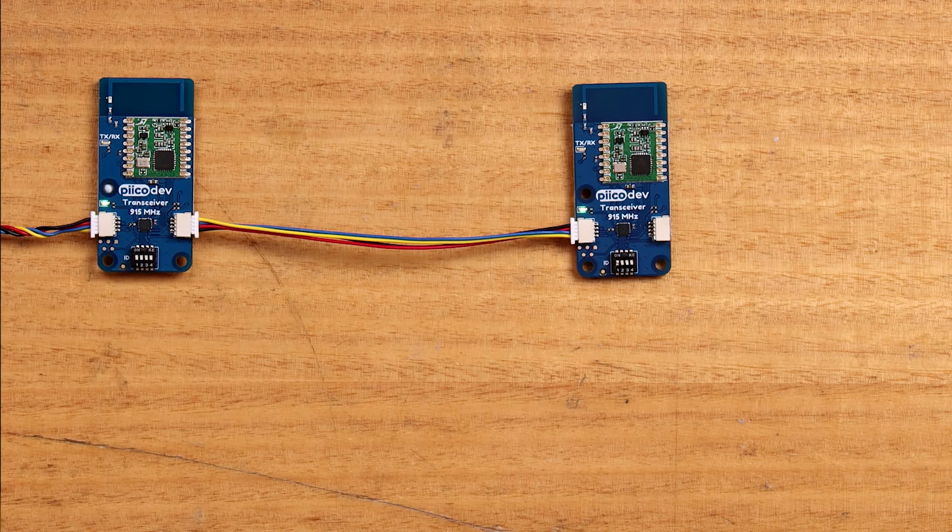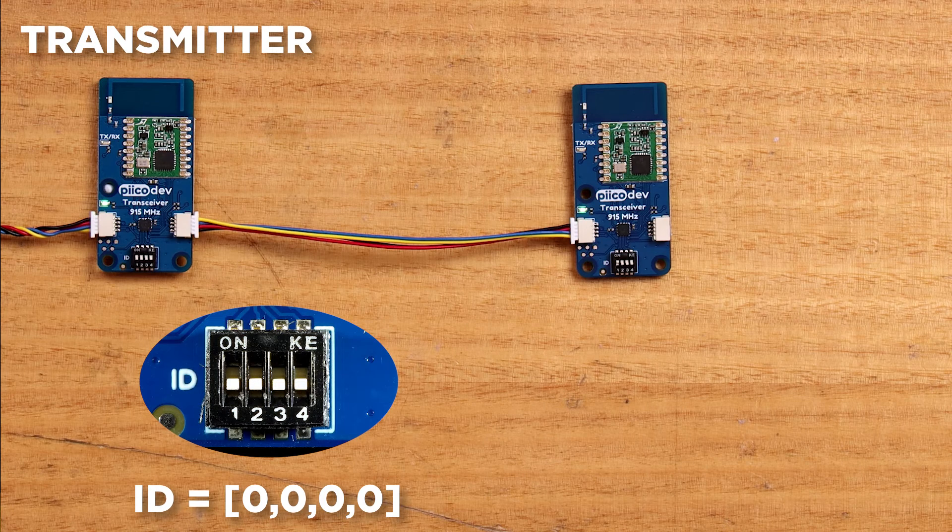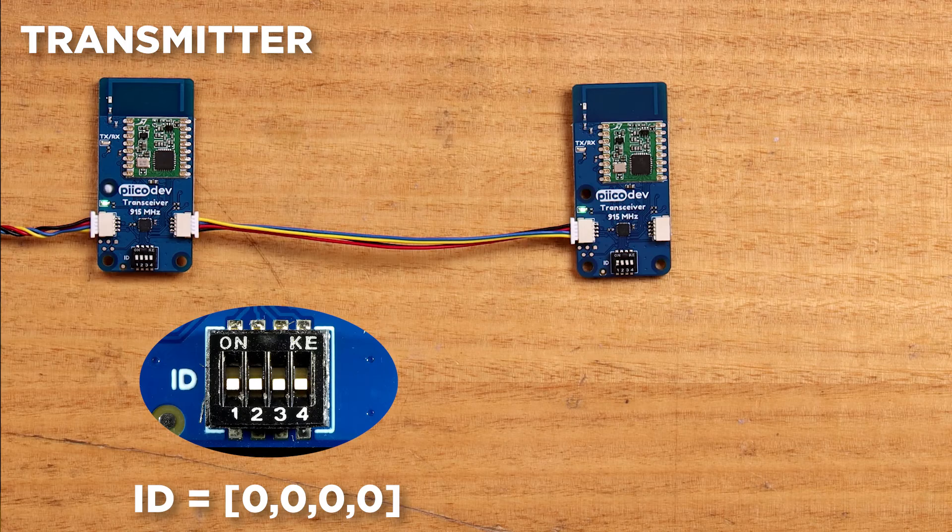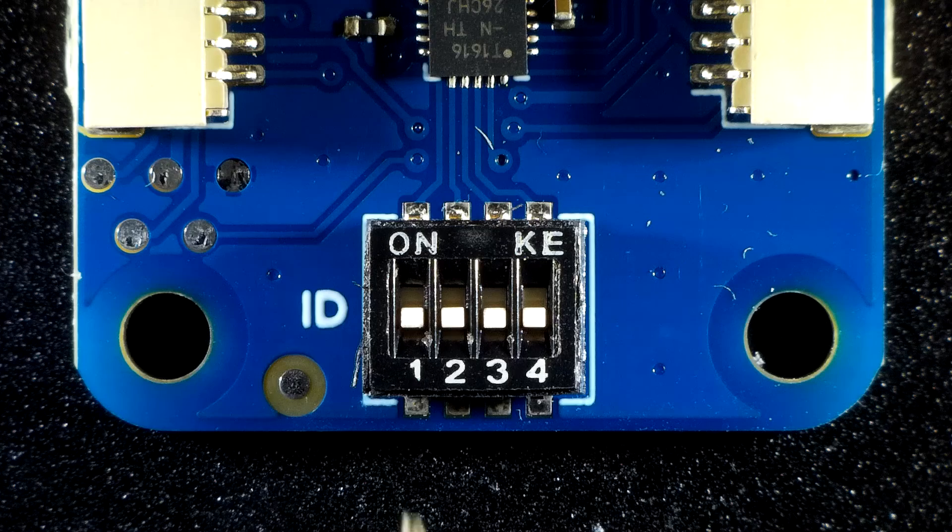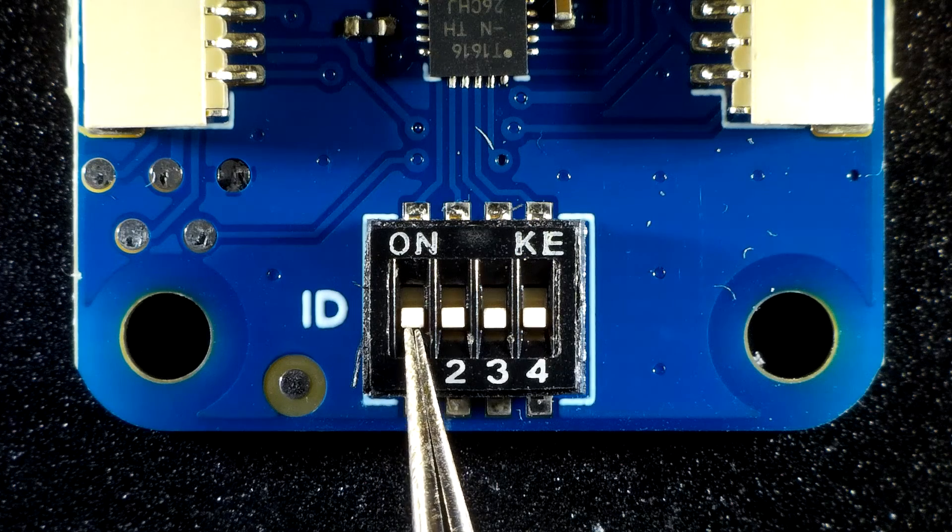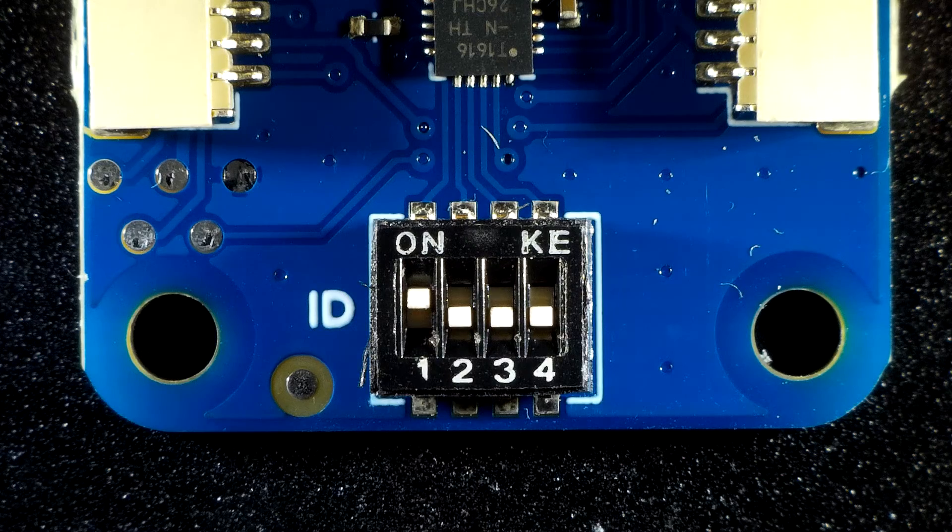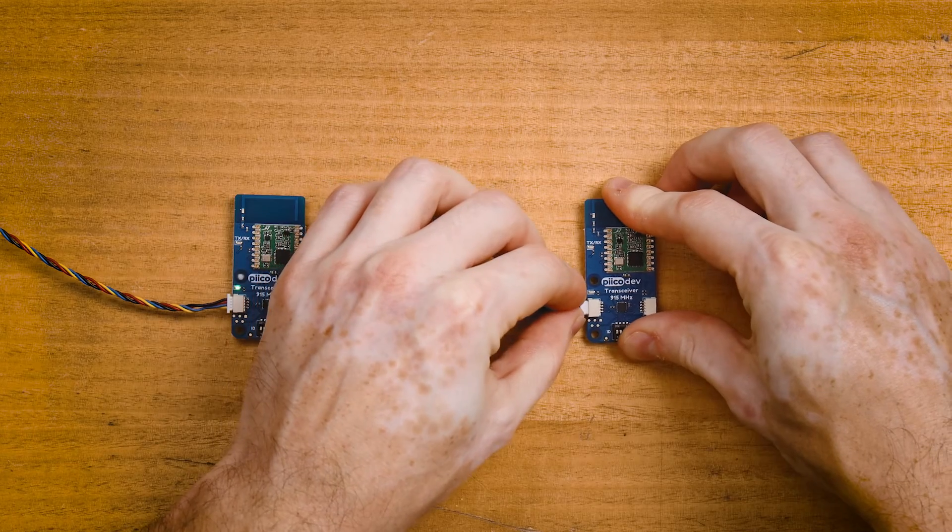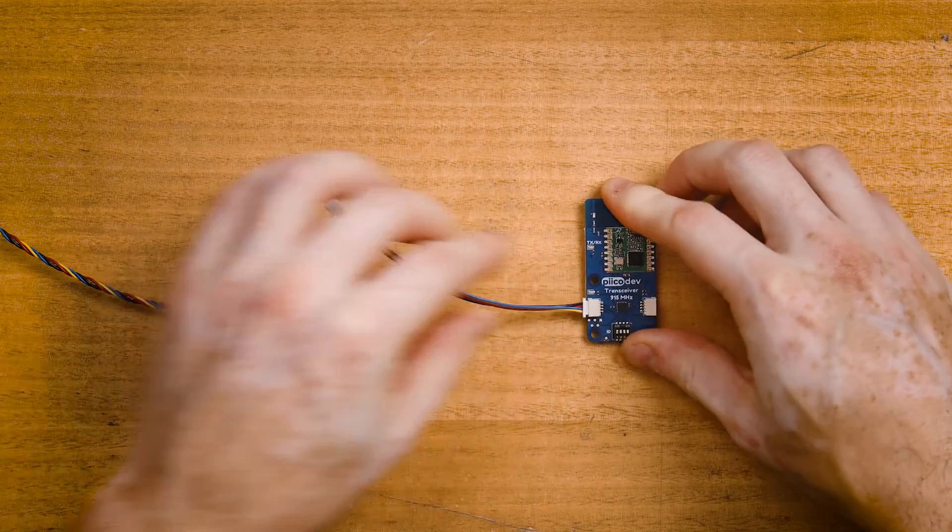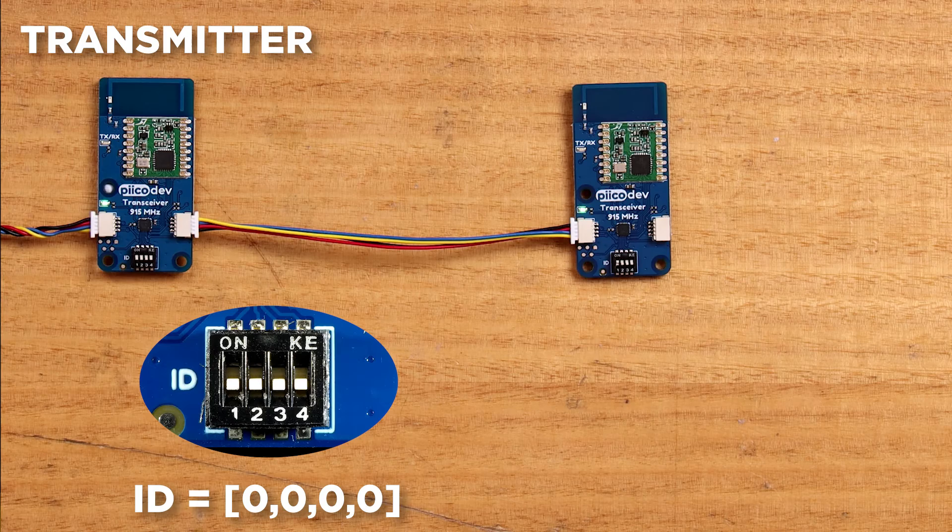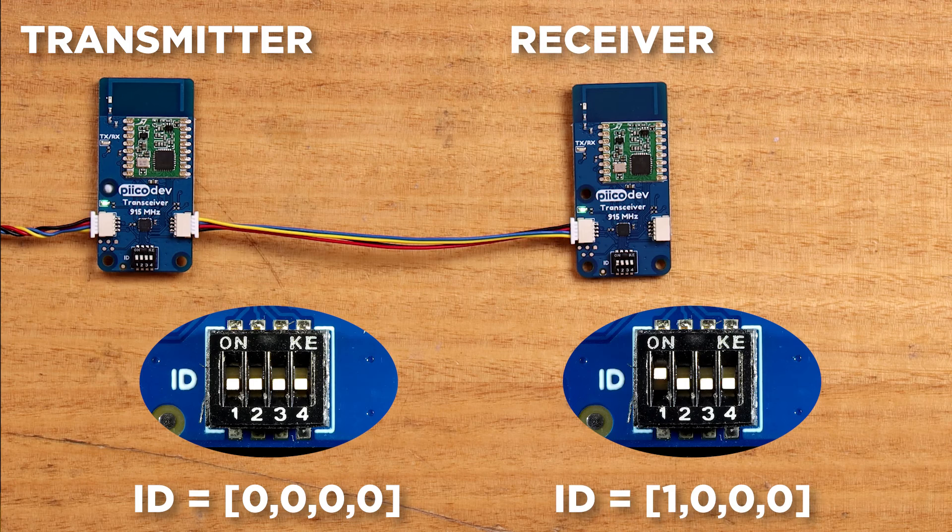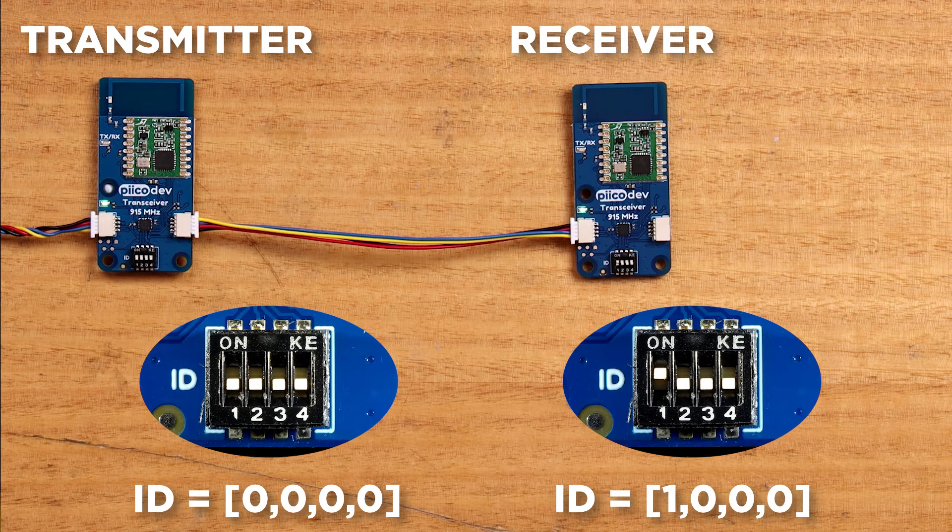Now it's also possible to run multiple transceivers on the same PicoDev bus. You might want to do this if you're experimenting and you only have one dev board, or to create a bridge between two transceiver groups. Recall that we're already working with a transceiver that has all its ID switches off. To add a second transceiver, you first need to set a unique ID. Do this by setting the first ID switch on, and then the rest can remain off. Then daisy chain the new transceiver onto the PicoDev bus.